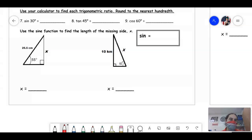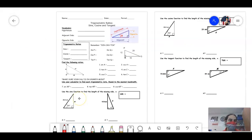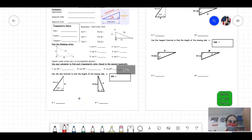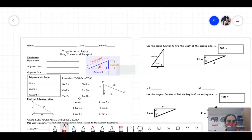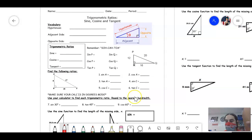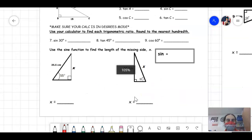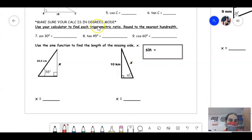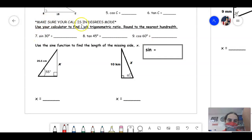These are old notes from years prior. If you watched the note video from last class, I did a bunch of stuff showing you how to set up the trig ratios. Now, how do we type this into our calculator? We want to use the calculator to find these trig ratios, and you need to make sure that it's in degrees mode.